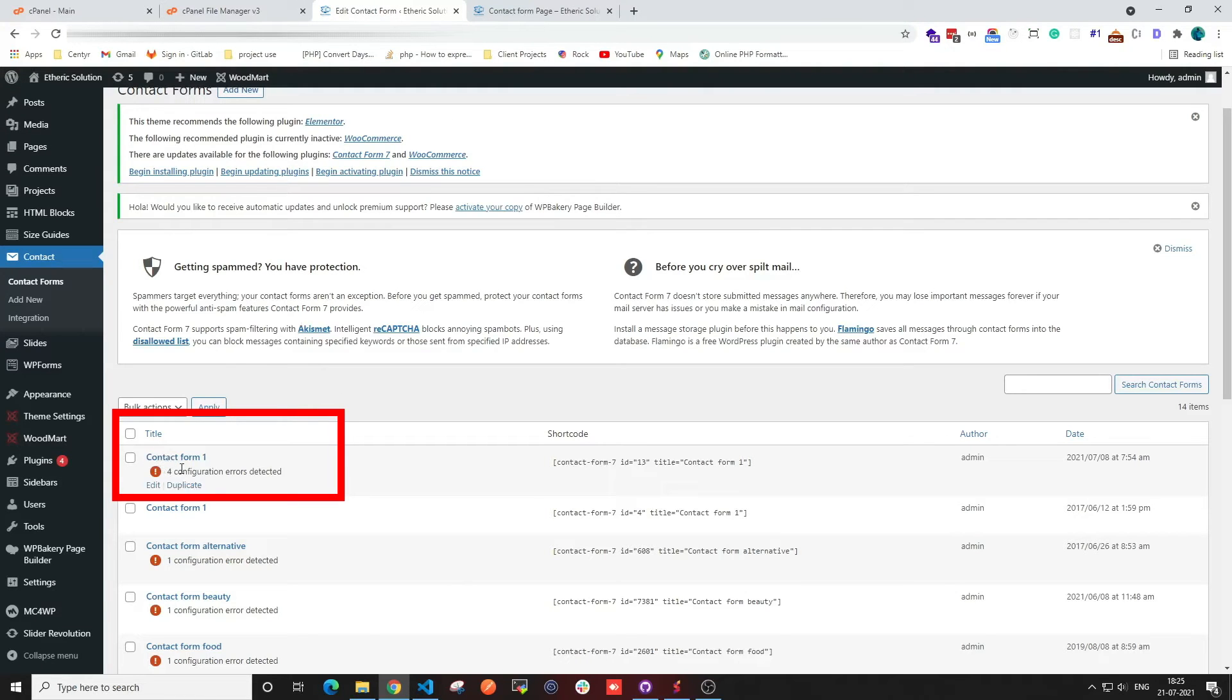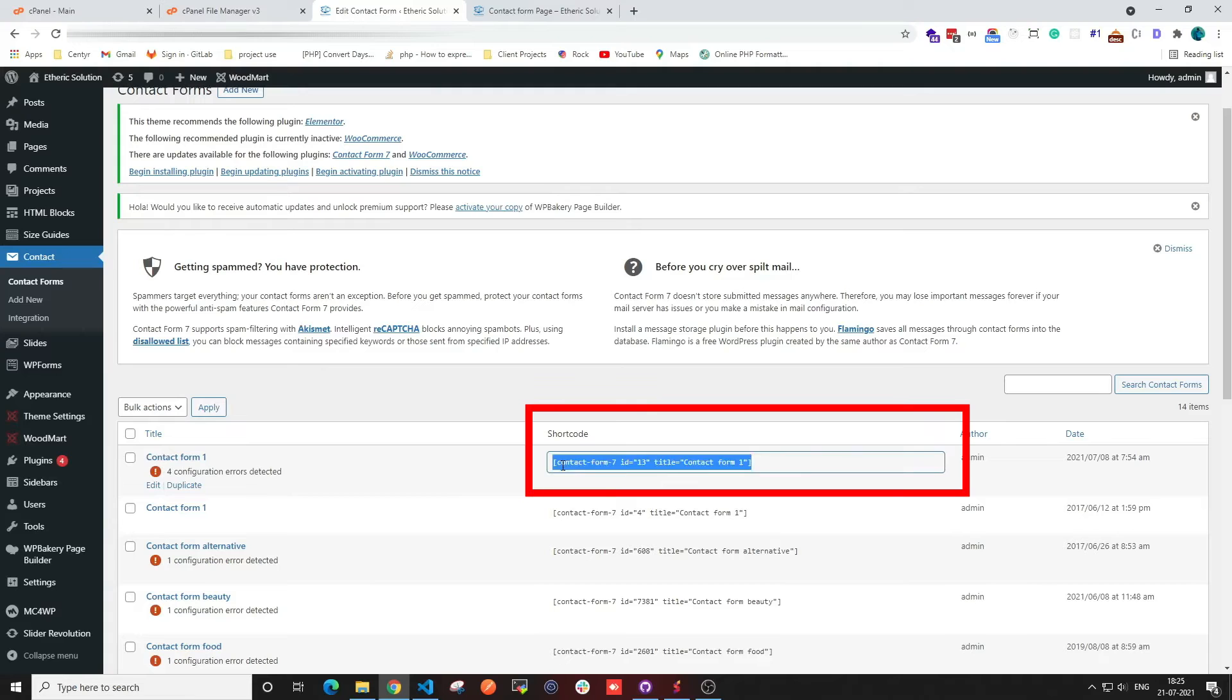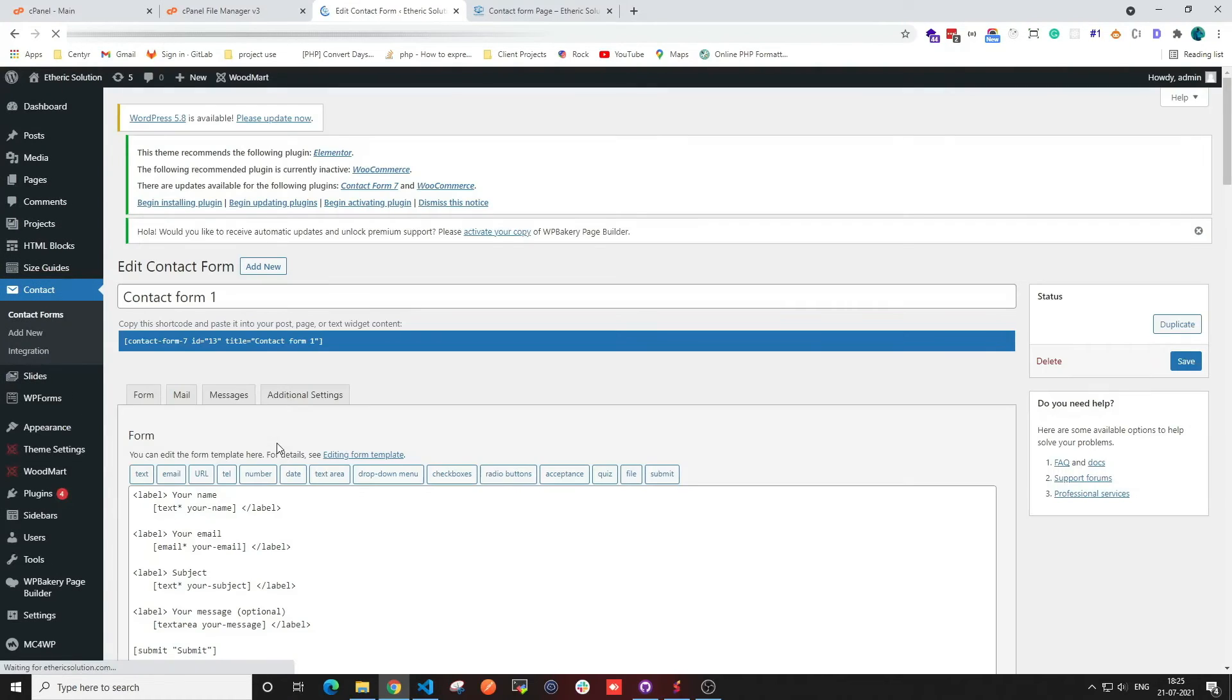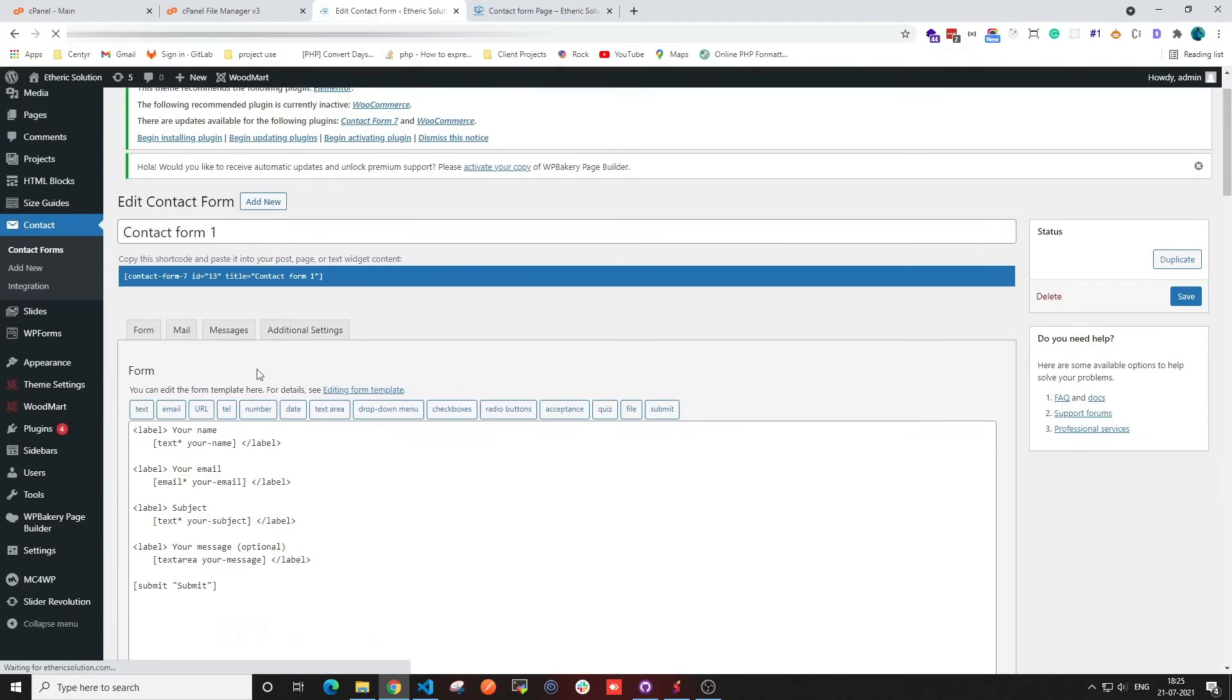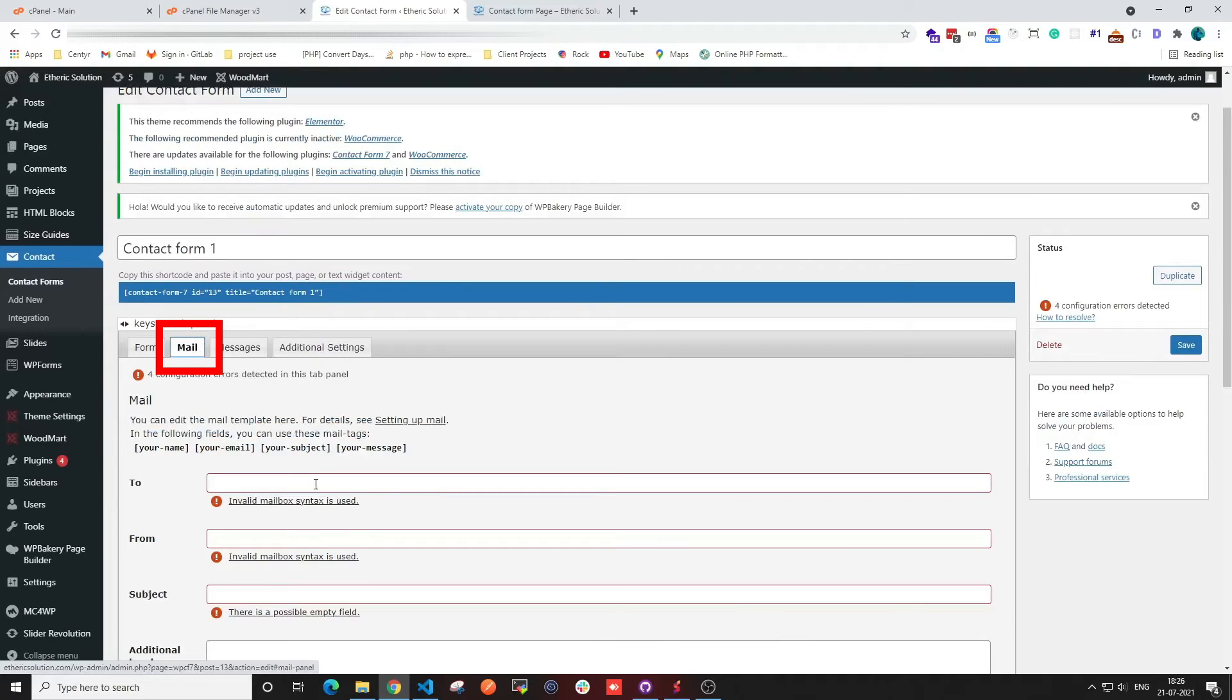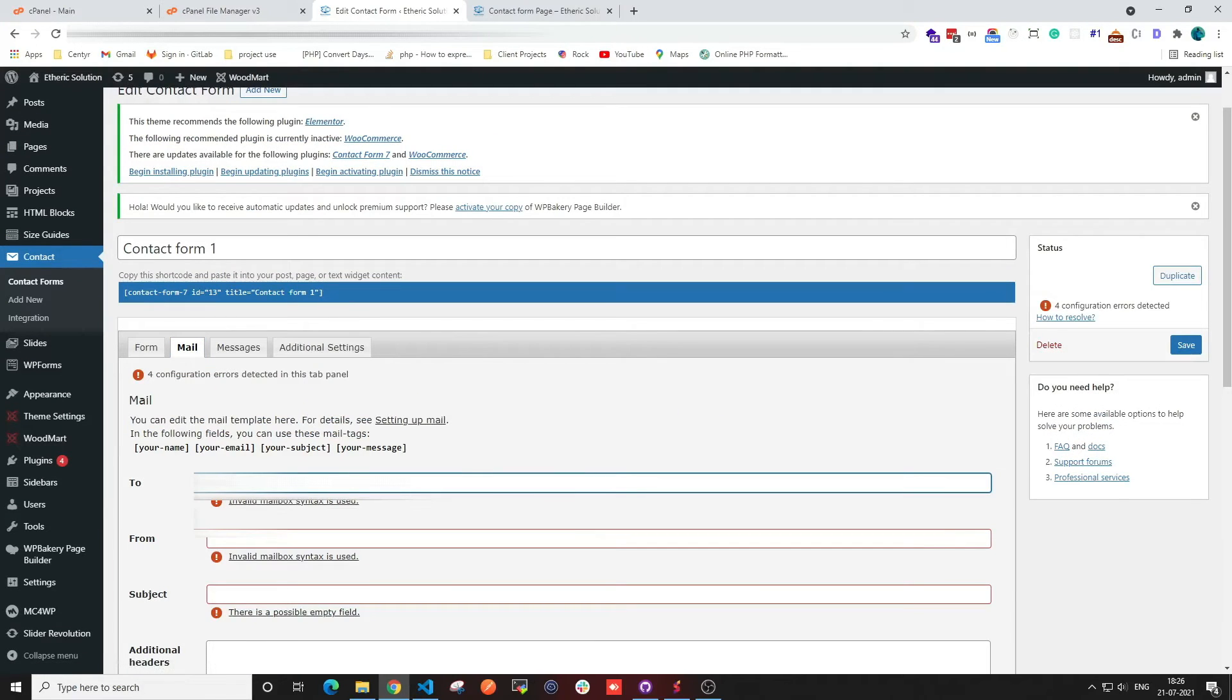So what I'm going to do is fix this. This is a shortcode, and I'm going to click on edit and then go to the mail section. As you can see, there's already an error